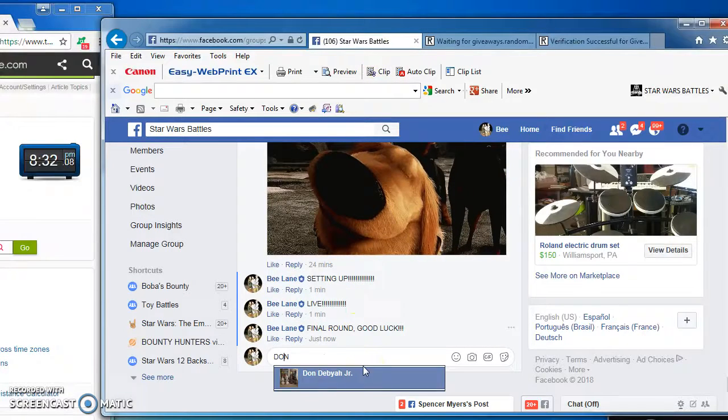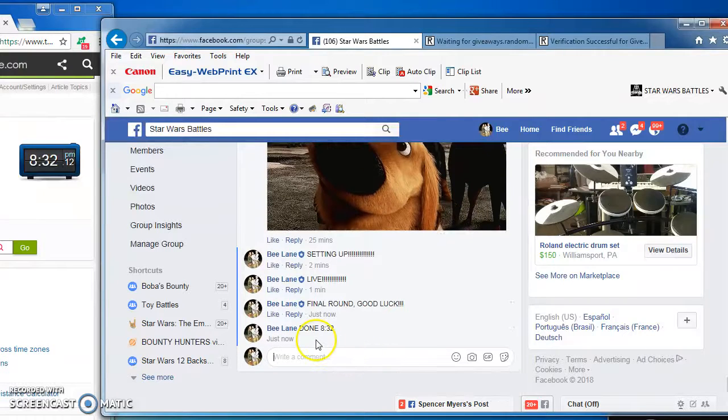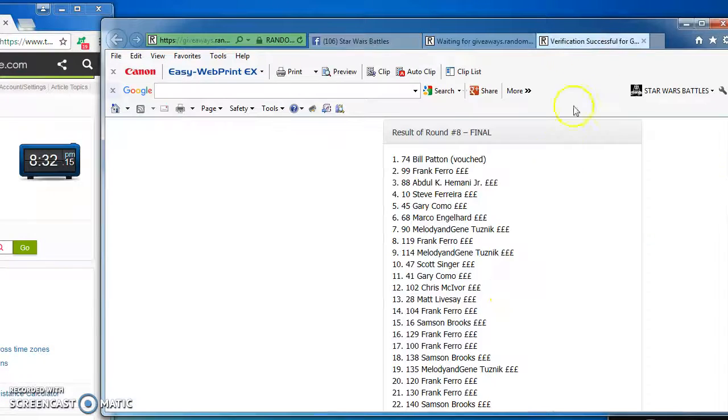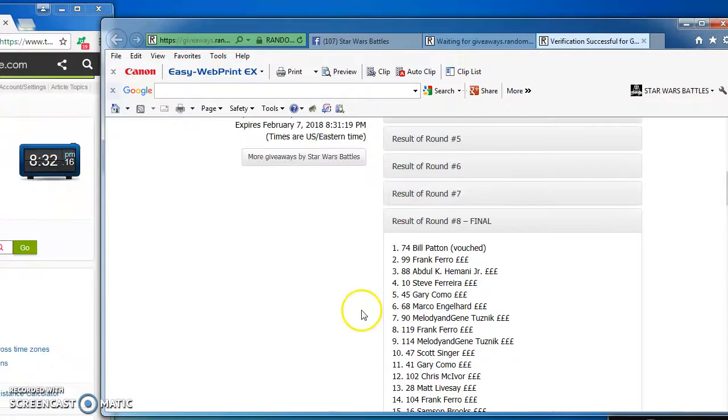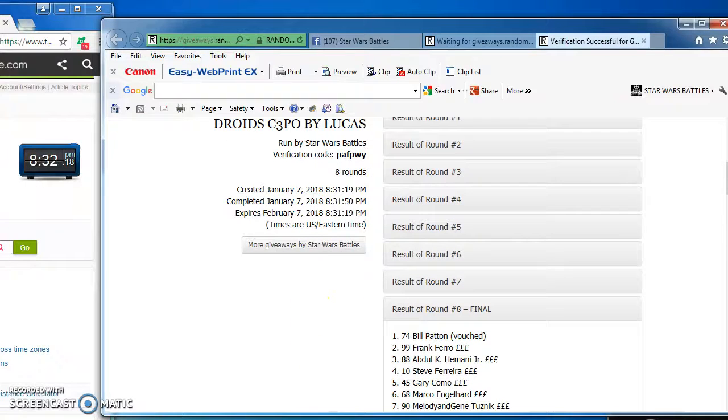I'm done at 8:32 p.m. There you have it. Again, here's the official results and the winner. Bill at number 74. Congratulations. We'll see you next time, guys. Thanks.